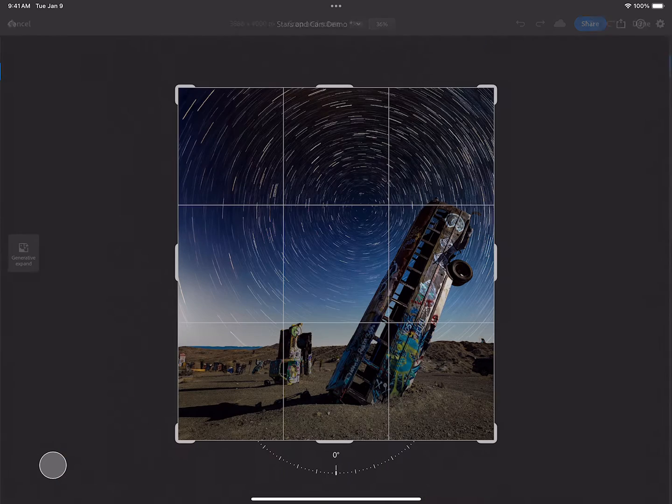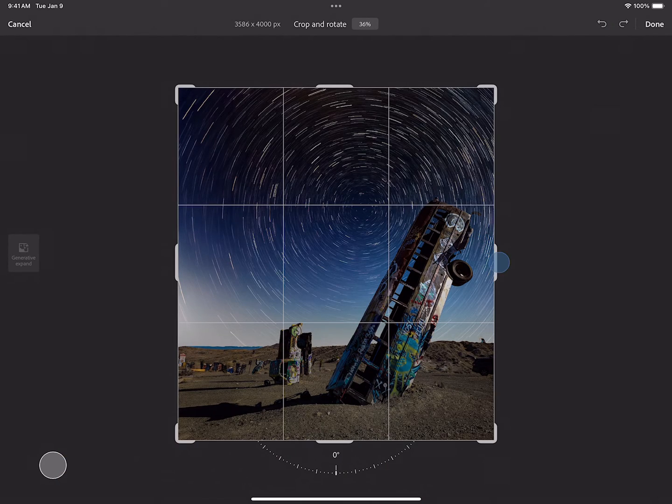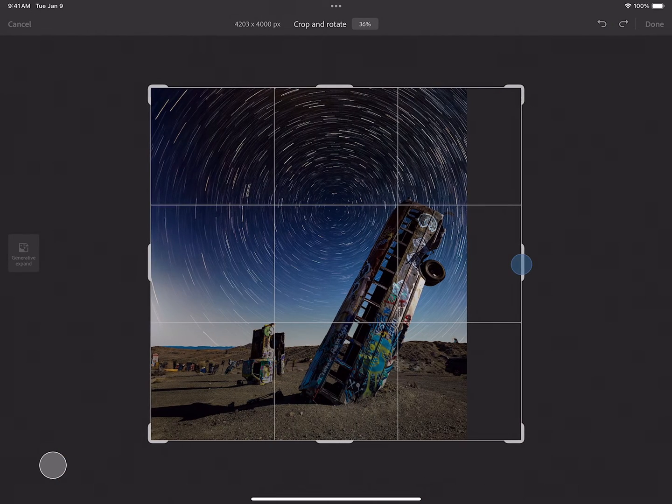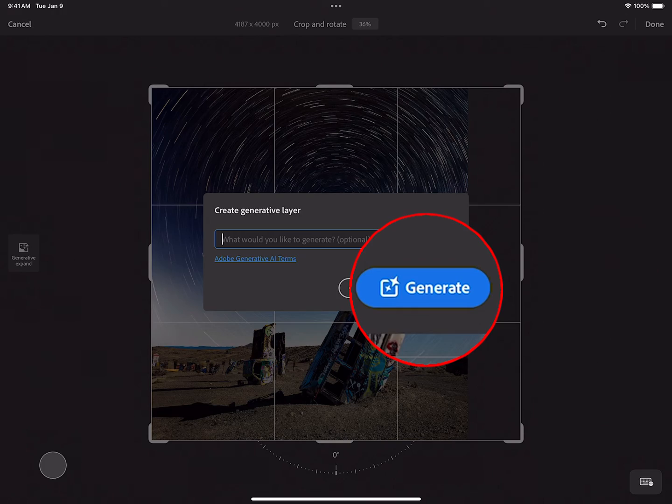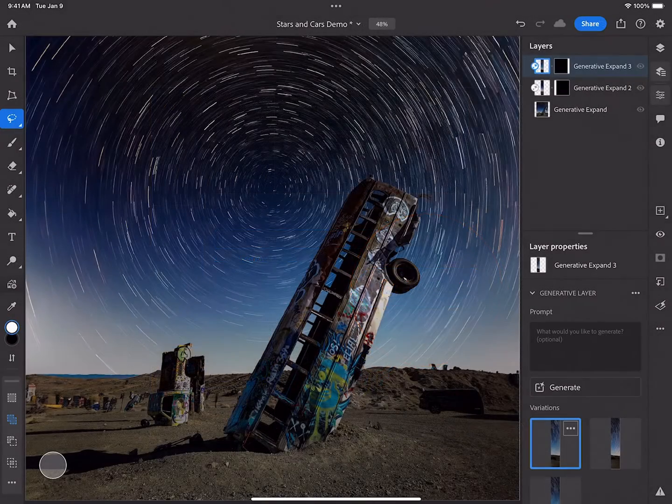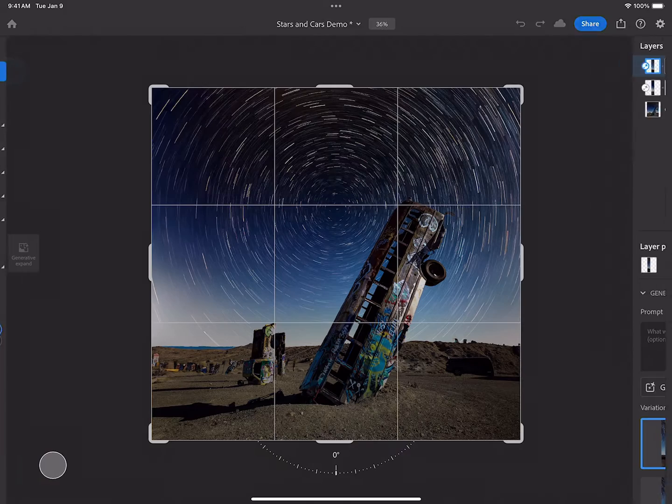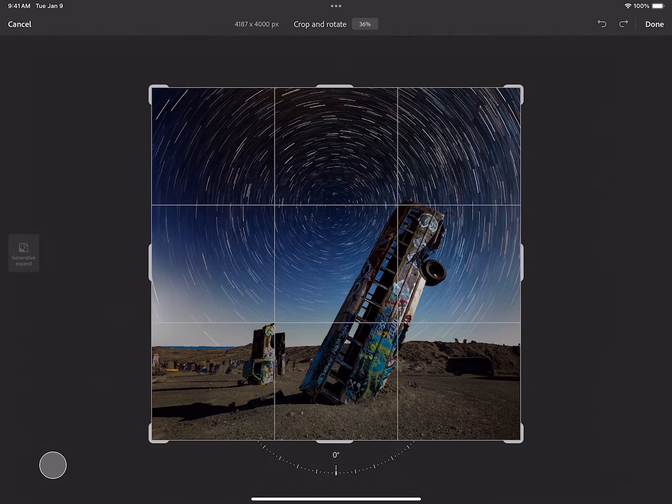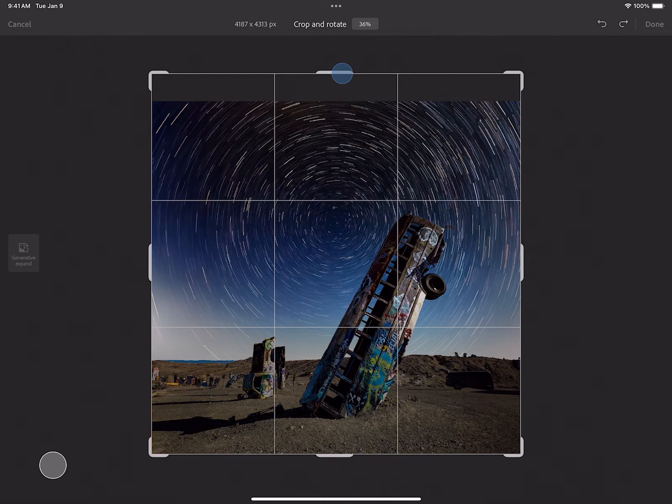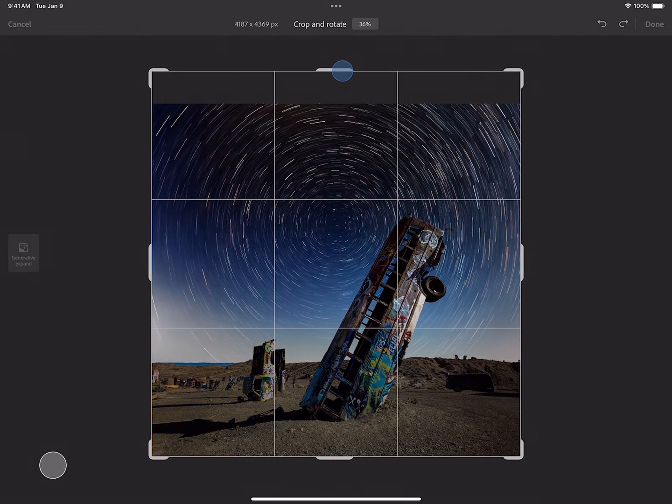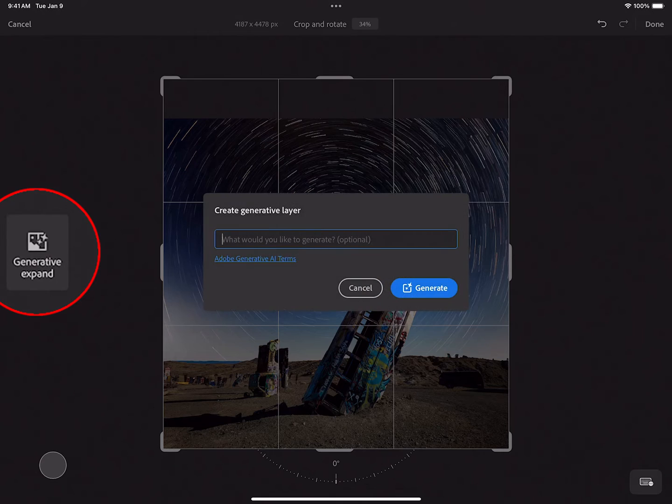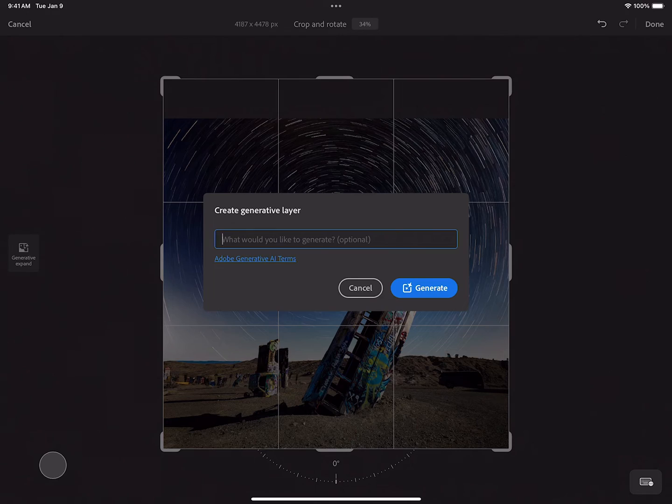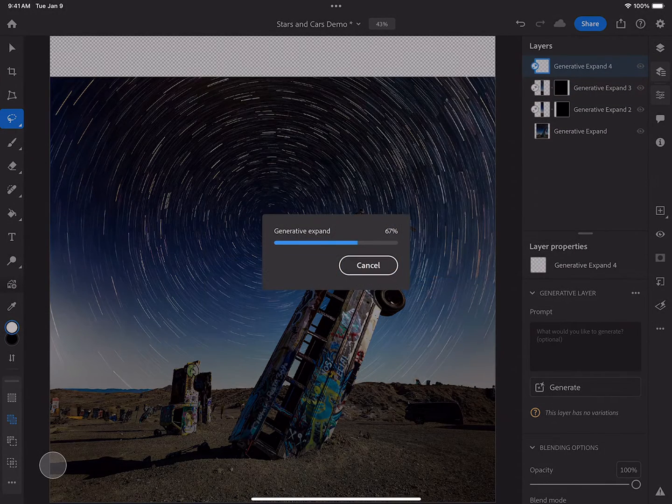Let's continue the project and expand over here on the right. That looks fantastic. Let's do one more Generative Expand right here at the top, selecting my button again, and selecting Generate.